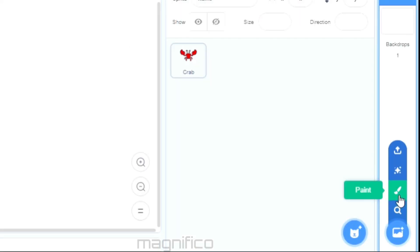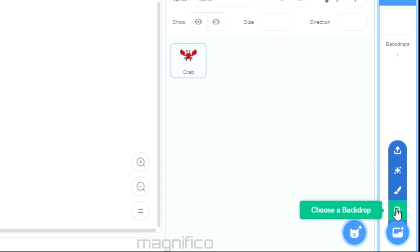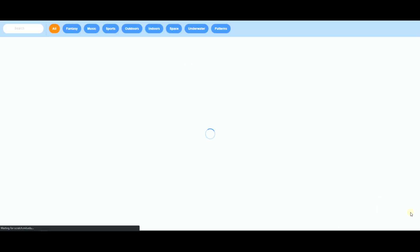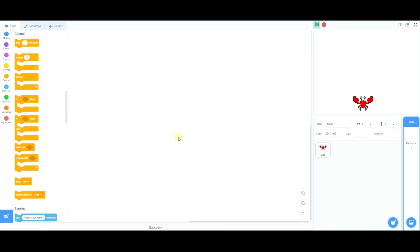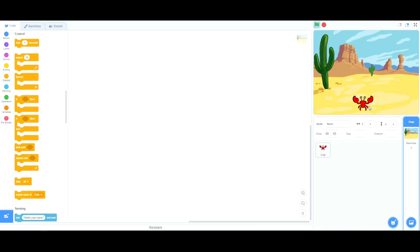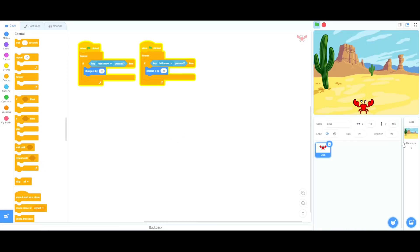The next step is to choose a backdrop. You can click 'choose a backdrop' or paint your own, but for this stage I'm going to choose an existing one. I think the desert makes the crab stand out, so I've selected the desert and now the crab is in the desert.